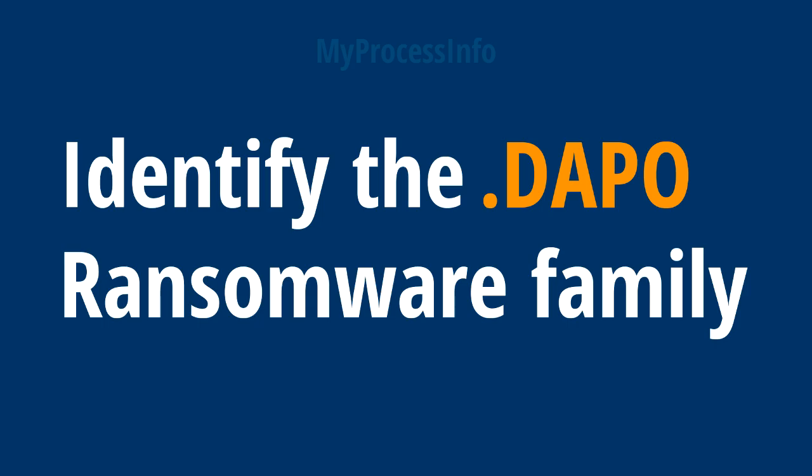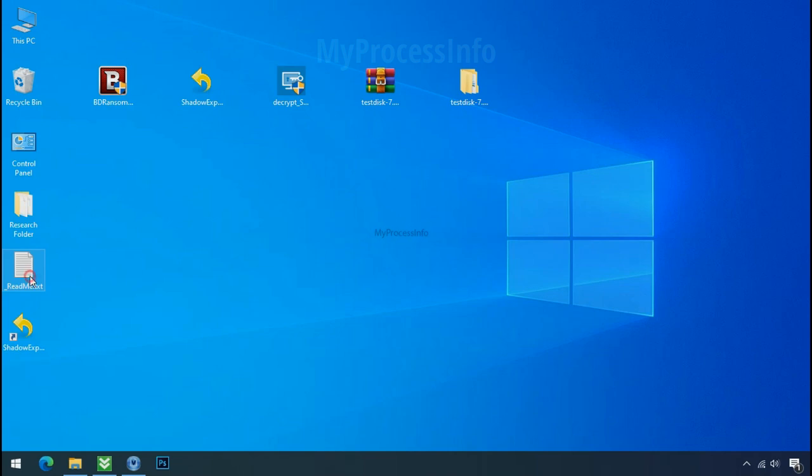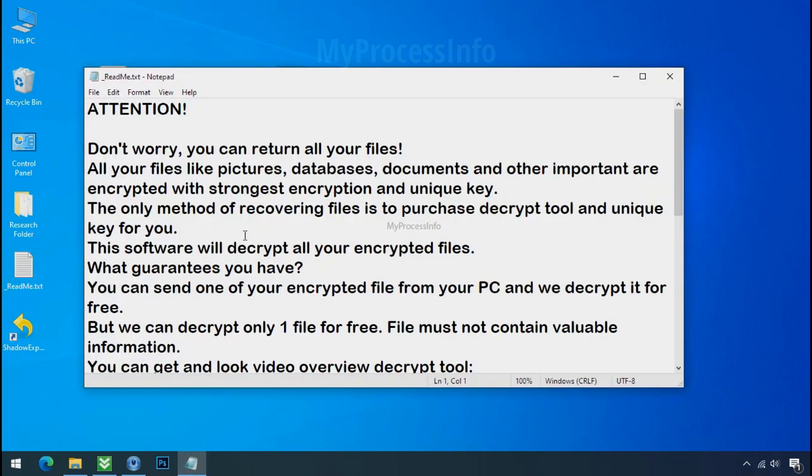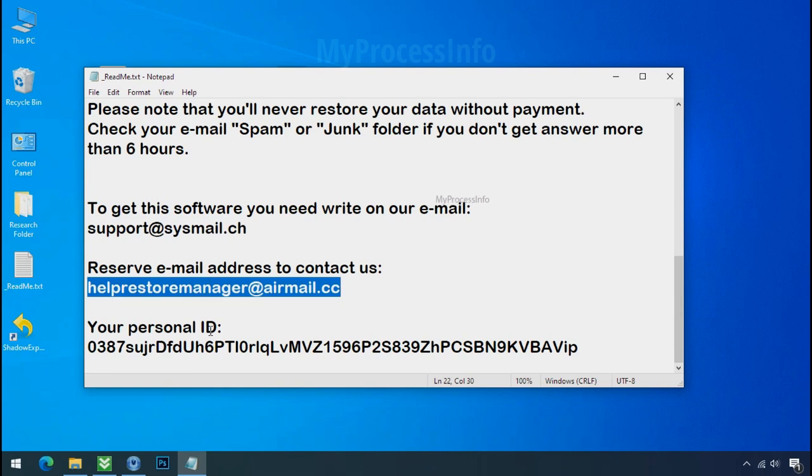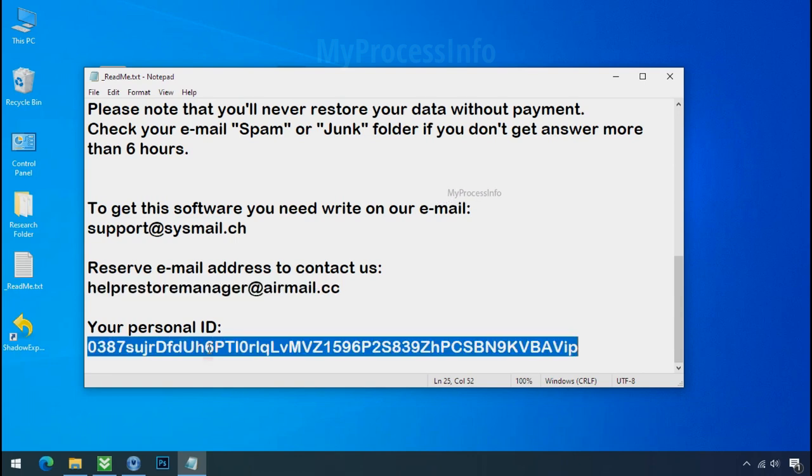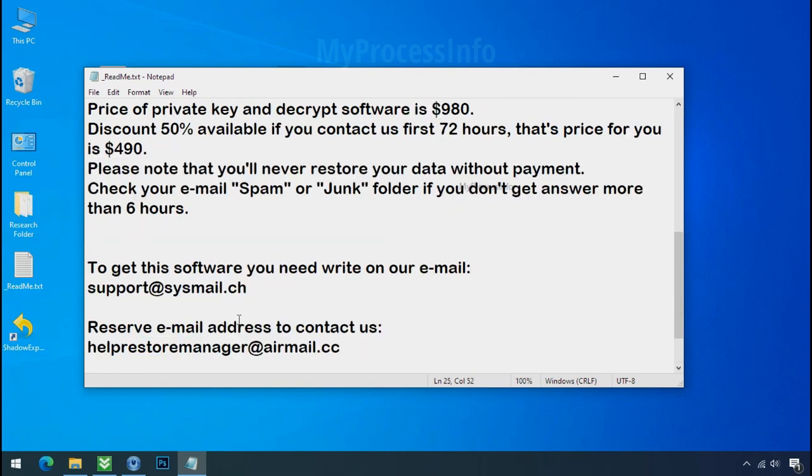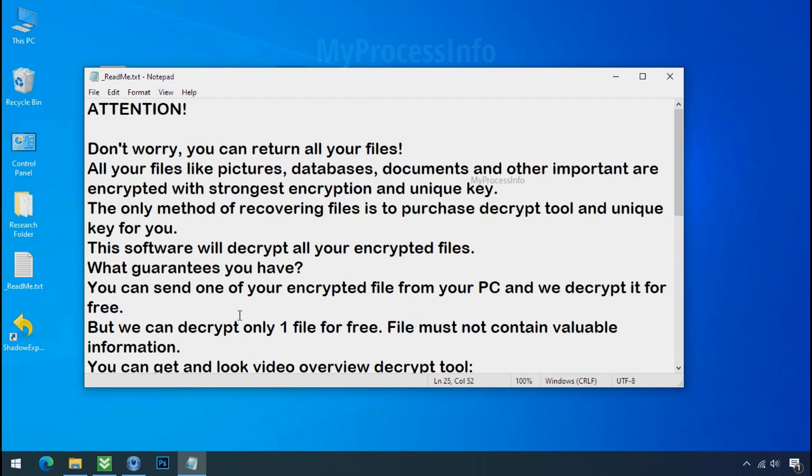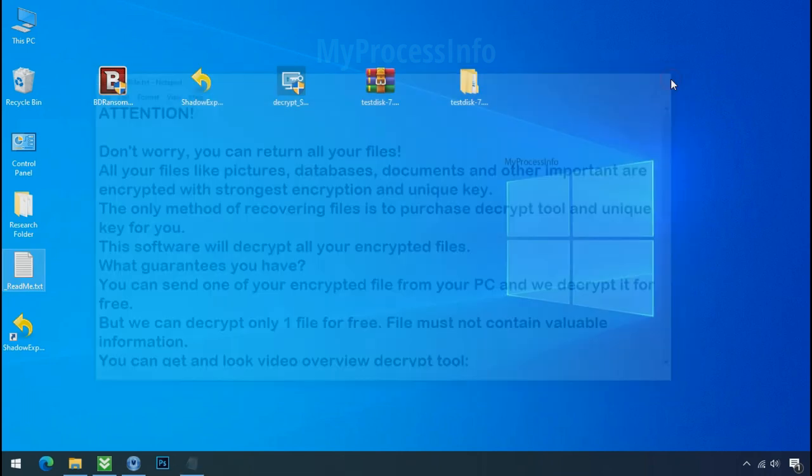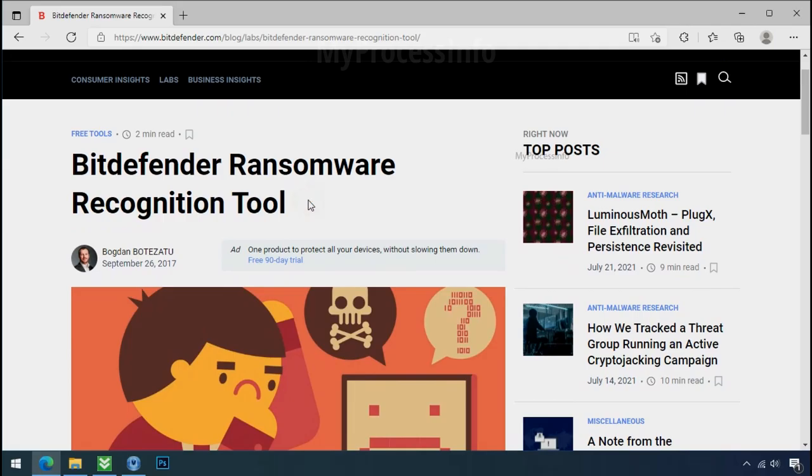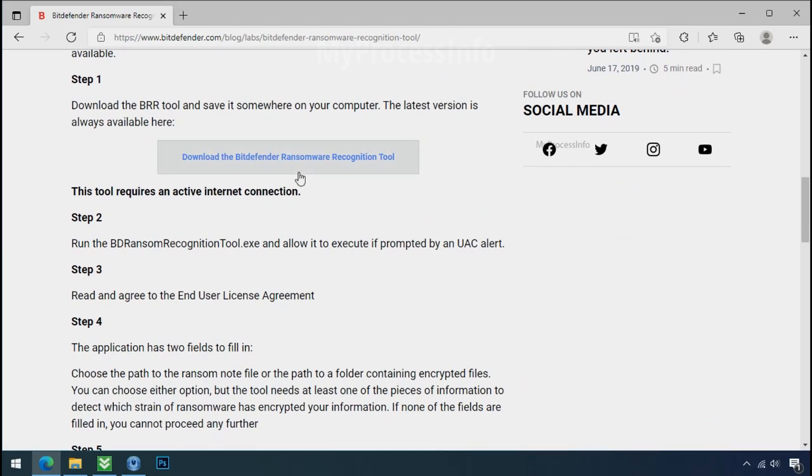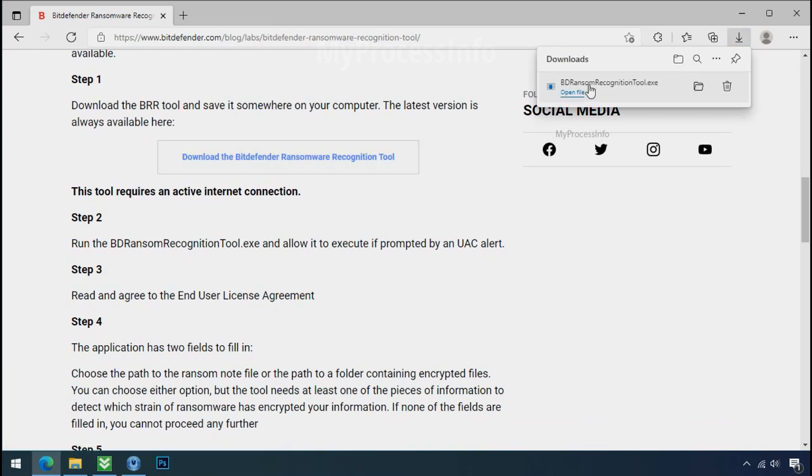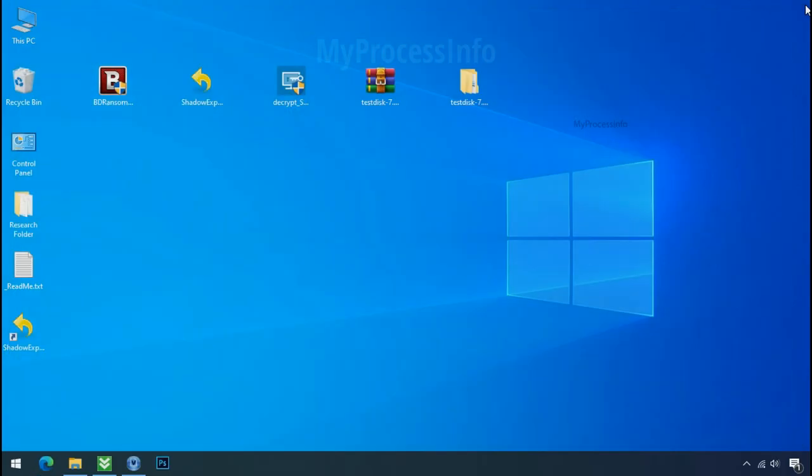Identify the ransomware family. After the symptoms, identify the type of ransomware that you are infected with. Each ransomware has its own separate family group. That's why it is very important to know the family name of ransomware before doing anything. And it is very simple. Just download the ransomware recognition tool. This tool will let you know about the ransomware family name.